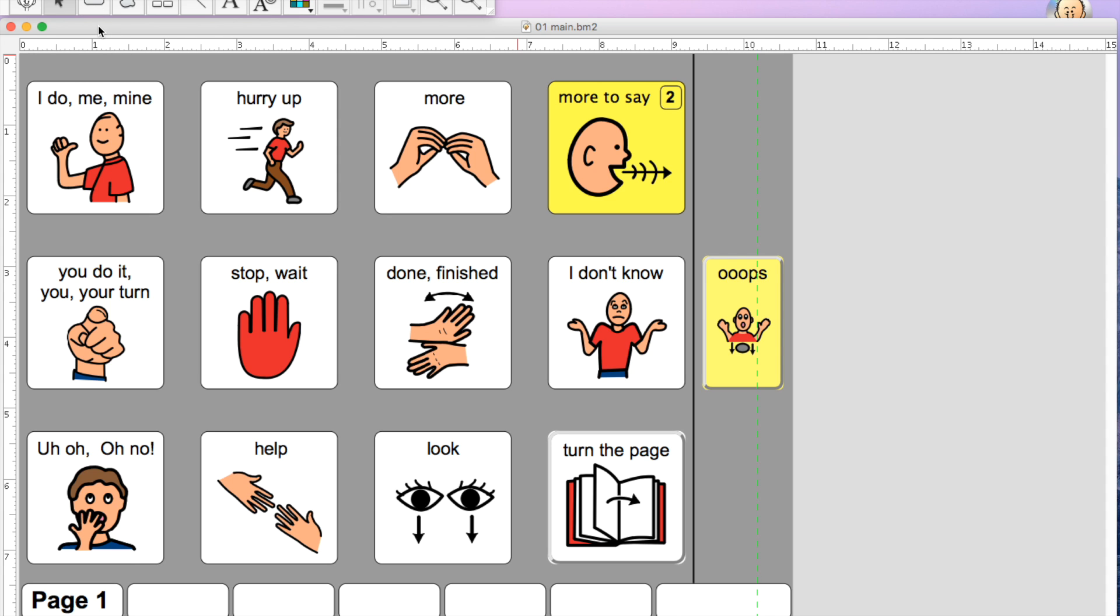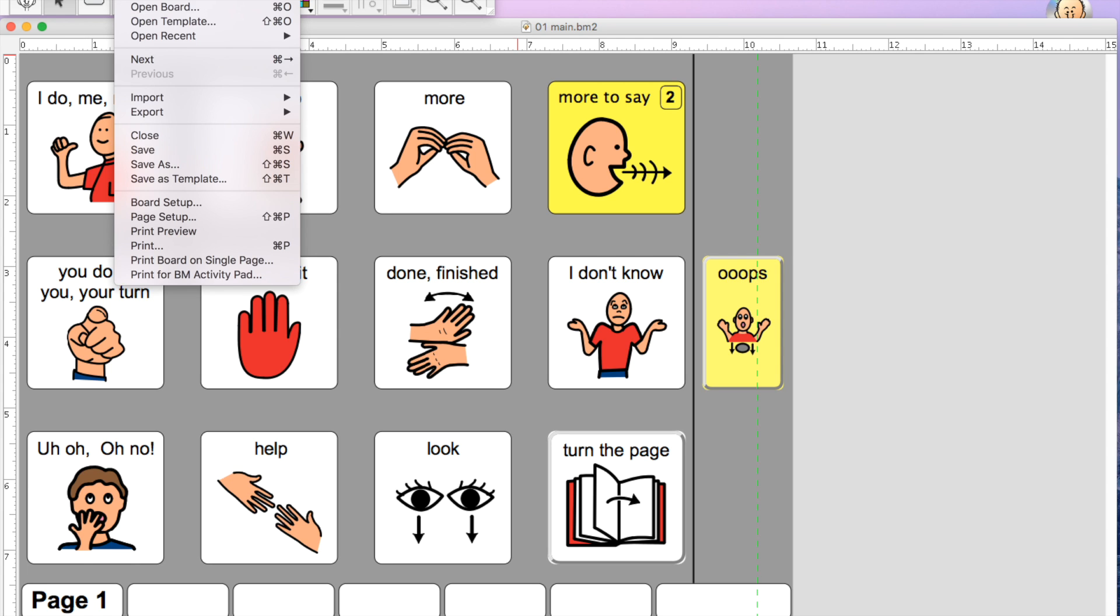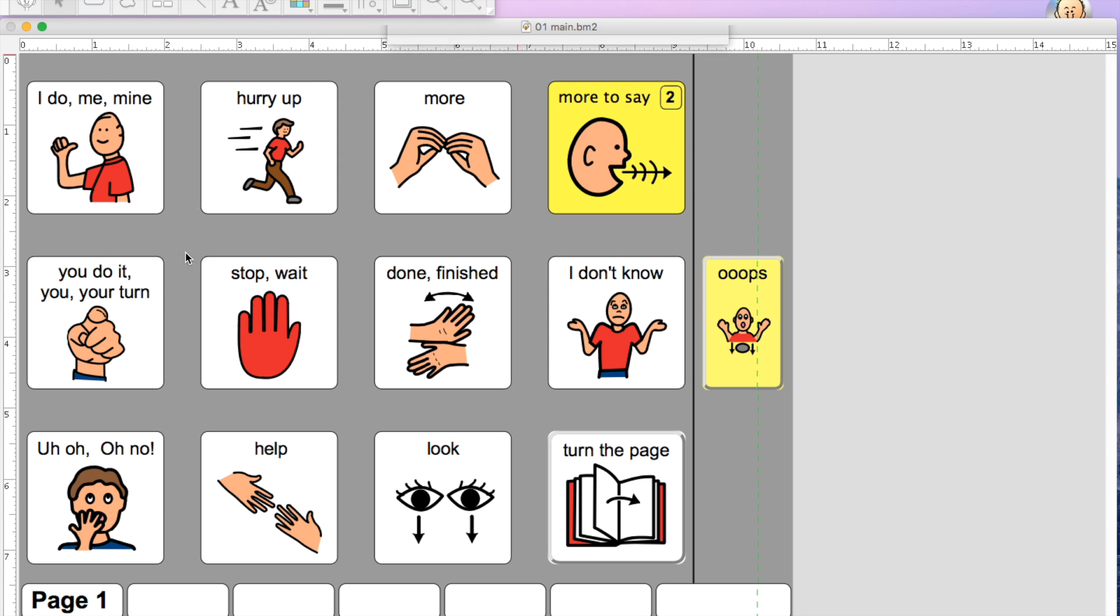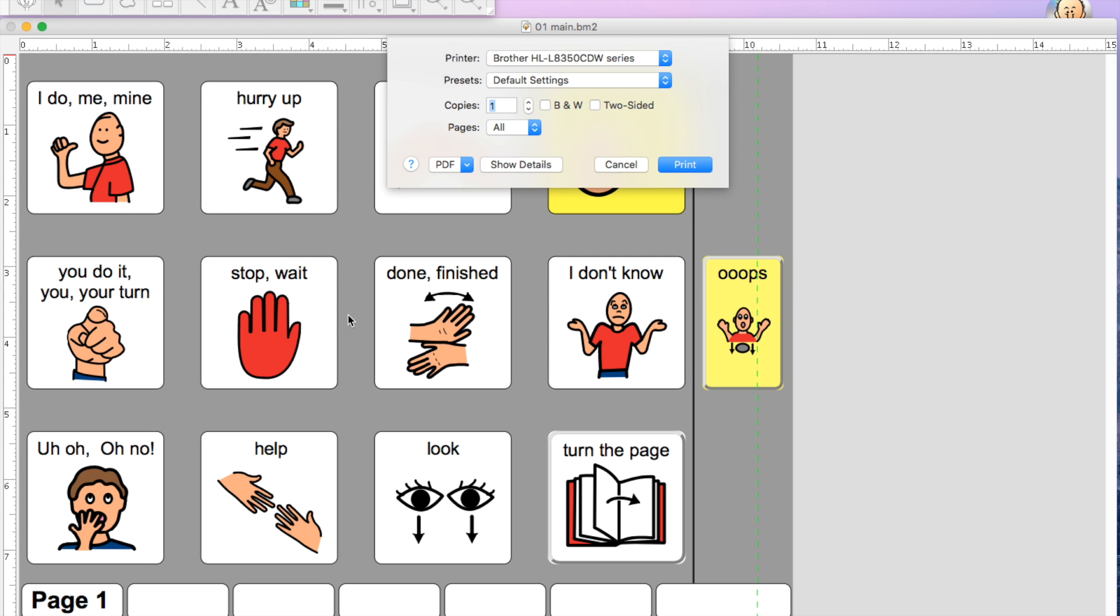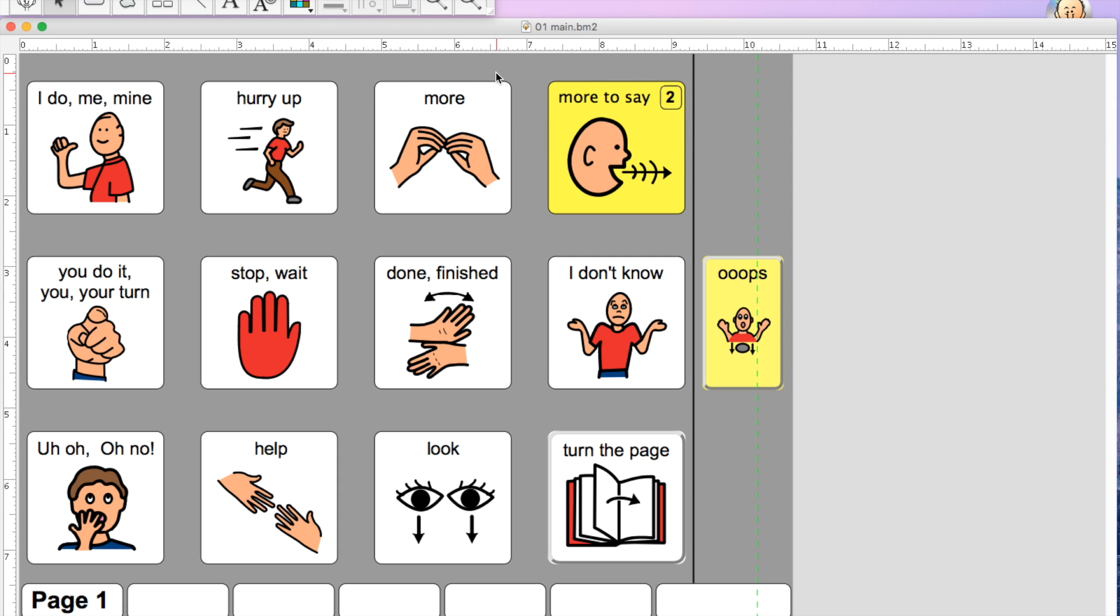To print this book, if this is my first time looking at it, I'm going to open up one page, go under file, print board on a single page, and then hit print. That print board on single page is important, otherwise the sizing is going to be off. You'll need to do that for each page. The easiest way to go from page to page in BoardMaker is to hit command and arrow over.